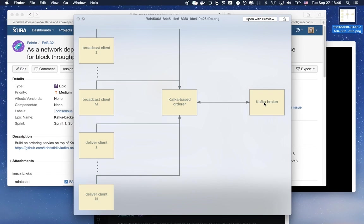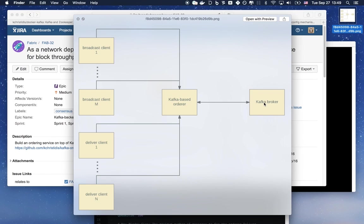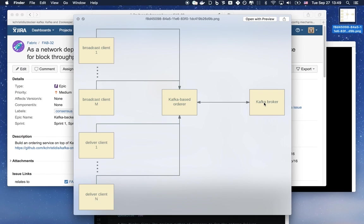And we have also developed two binaries. One, the server binary, which is the main artifact here and uses the ordering library that we developed. Two, a sample client that basically broadcasts simple messages to the orderer, and also issues deliver RPCs to get back a stream of batches or blocks from the orderer.